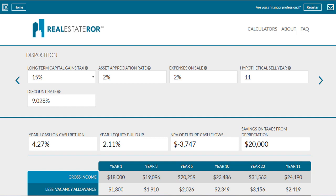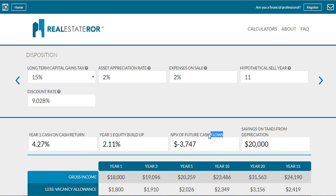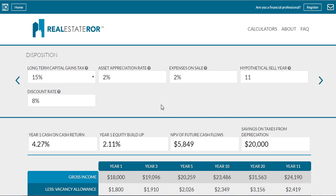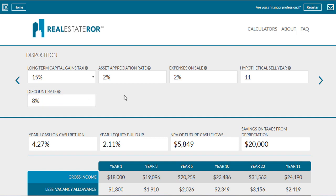The net present value of future cash flows is a very important calculation to make when investing in real estate. It can be used to determine which real estate investment is potentially going to produce more cash flow when discounted back to a present value. Discounting back to the present value simply means a dollar today is worth more than a dollar tomorrow, so we use a discount rate. If our discount rate is 10%, next year's dollar will be worth about 90 to 91 cents today.